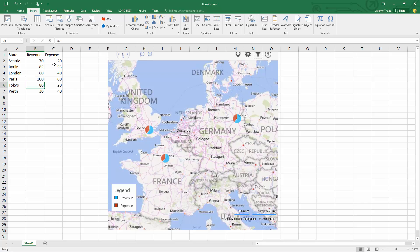It's an extremely useful way of representing data just by using a simple Bing map add-in within Excel.